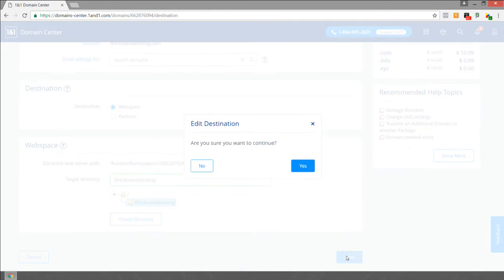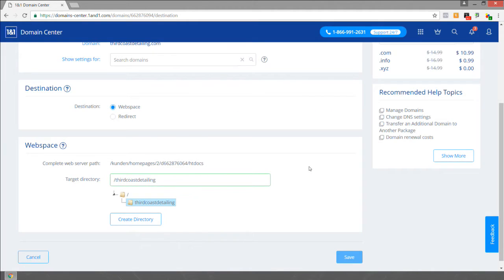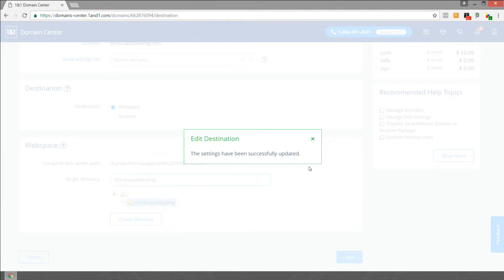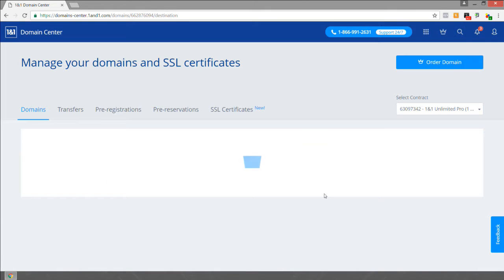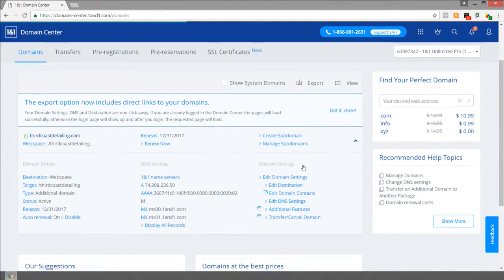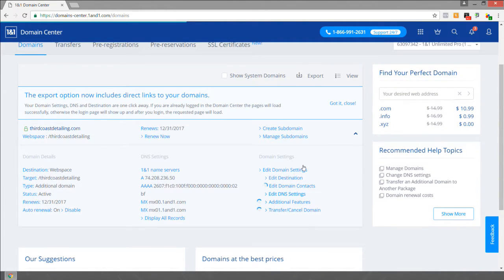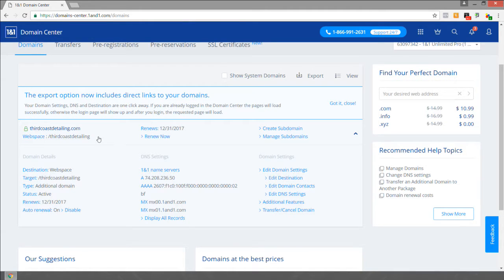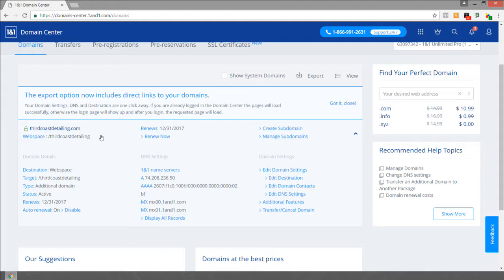Click save, continue, yes. The settings have been successfully updated. You can close that lightbox. Now you're ready to move to the next video, but before you do, triple check that you have pointed this domain